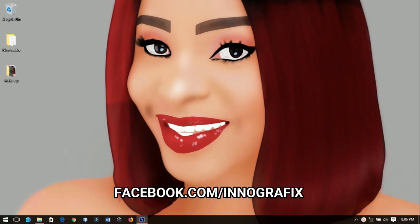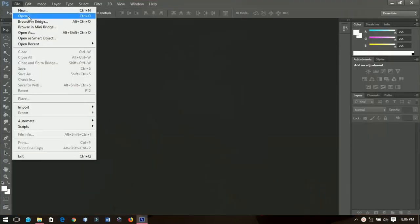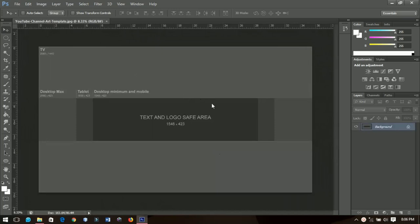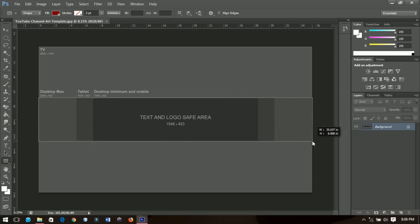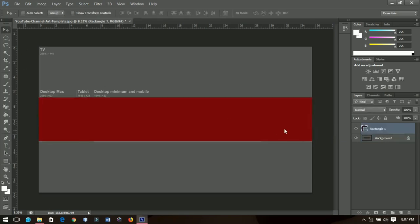Without further ado, let's get into the video. The first thing I do as usual is open my channel art template, which I downloaded from Google. If you type in 'channel art template' you're going to find it there, download it, and open it in Photoshop. I'll select the rectangle tool and draw a rectangle to cover this particular area.